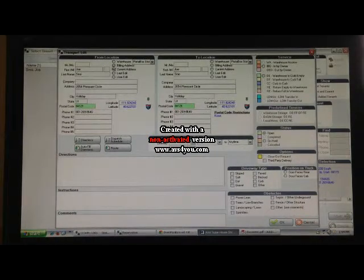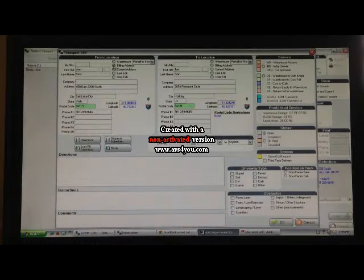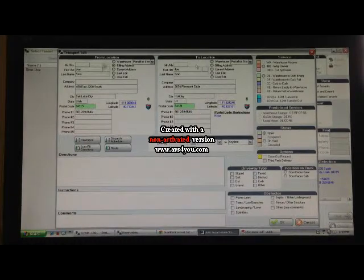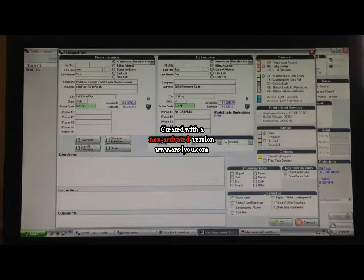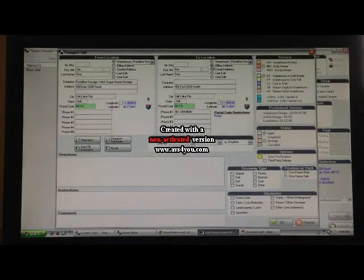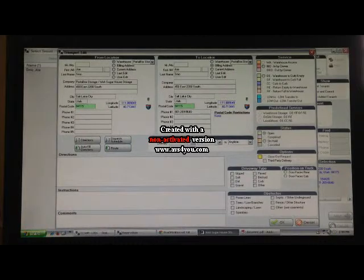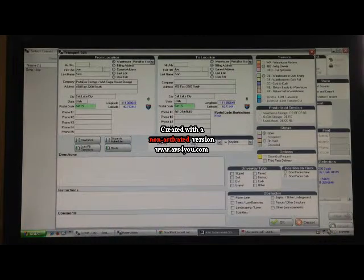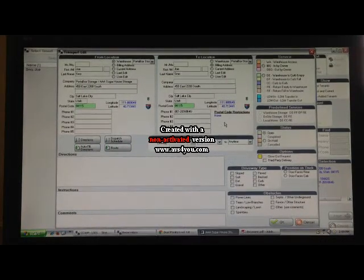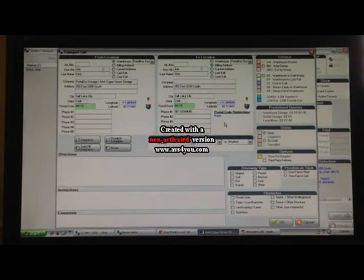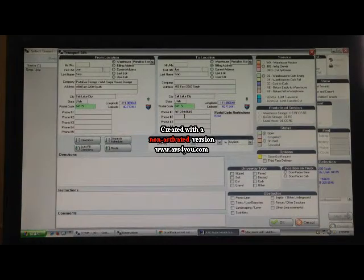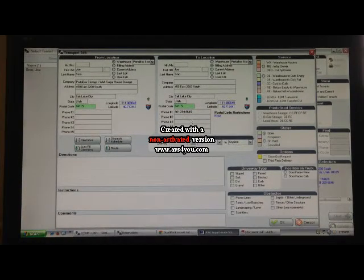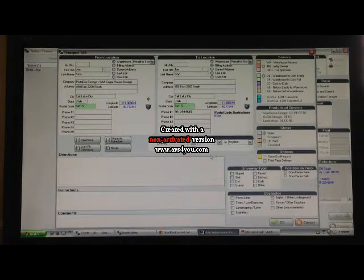We're going to go over here and make sure that from the location is going to be our billing address. It's from our warehouse so we click on warehouse. To the customer's address, you would click on billing address. It just happens to be the same because that's what we put in. You're going to want to go over here and you're going to want to make sure that the phone number is correct. If there's any other person, say, that's going to be there other than the customer, this is where you would put that information.